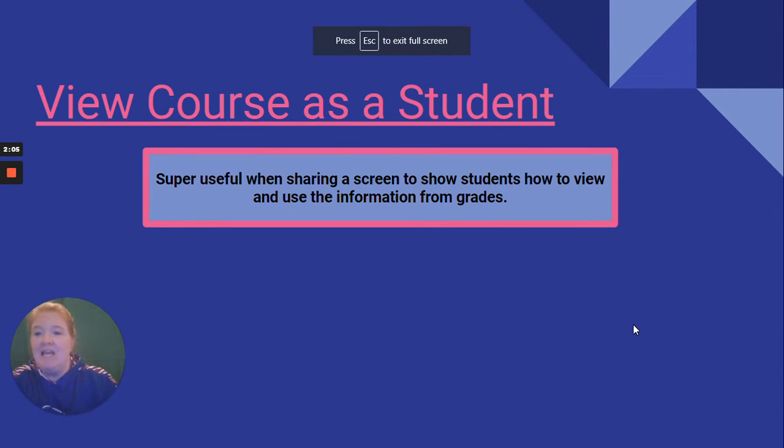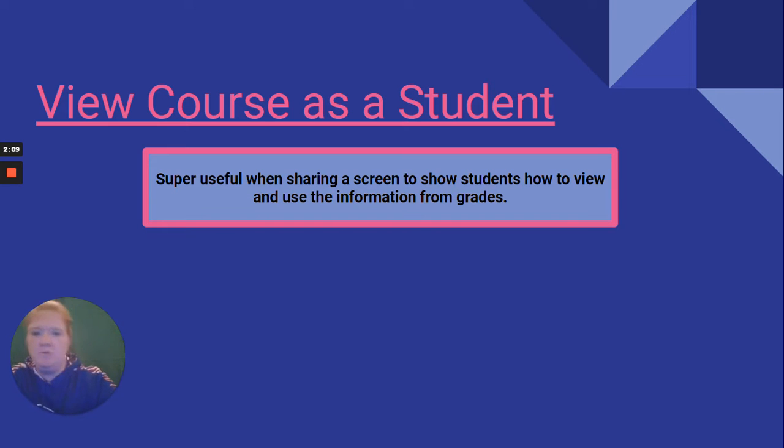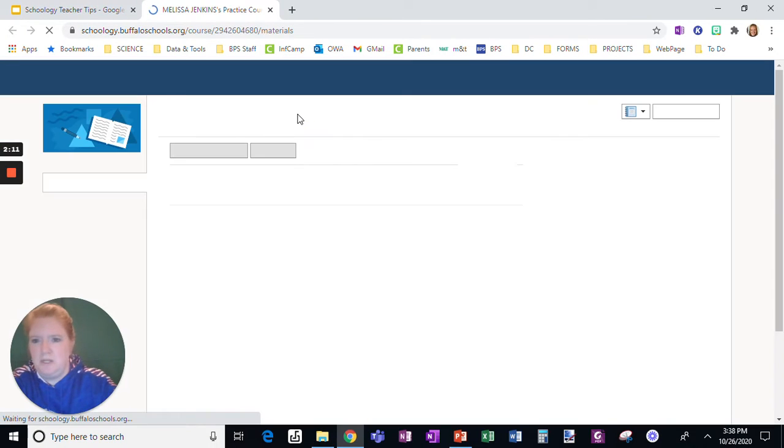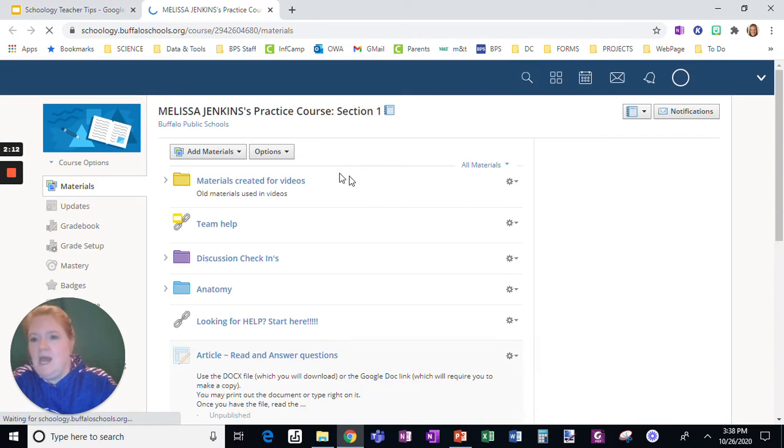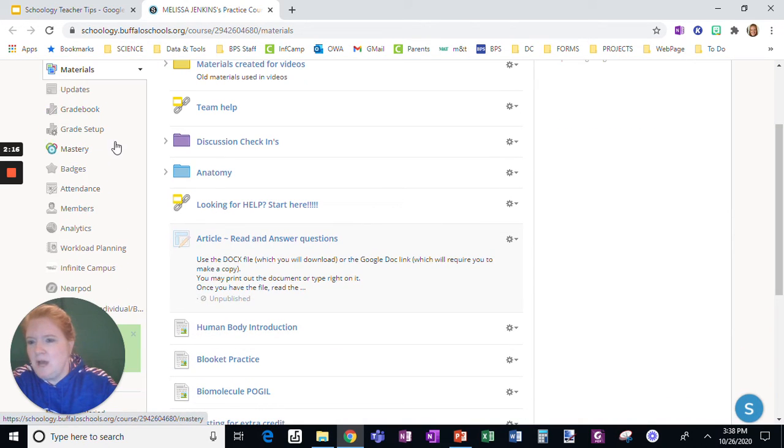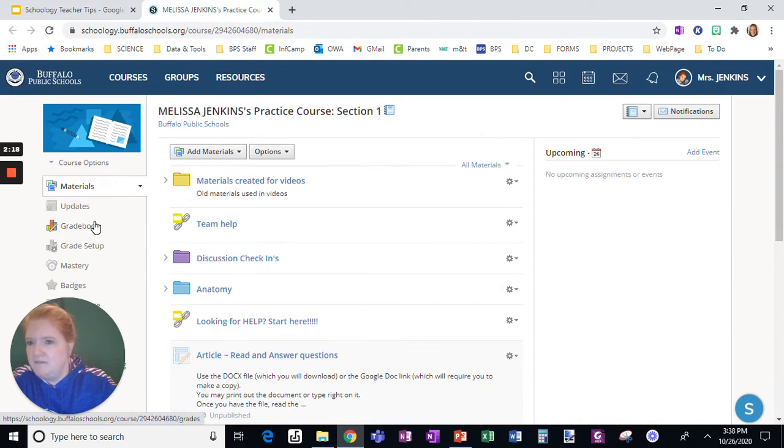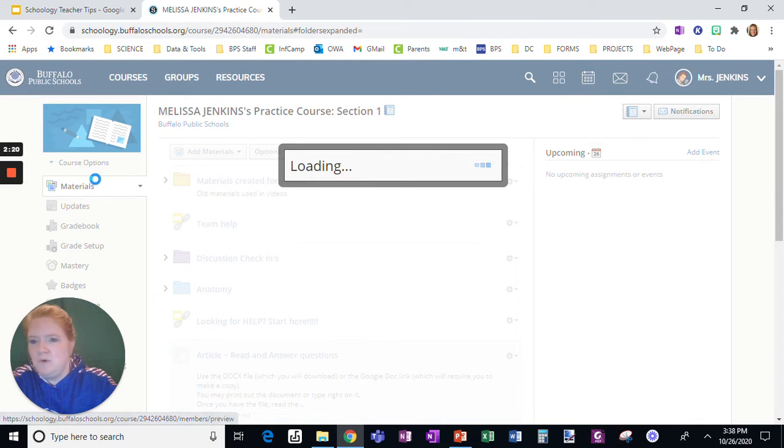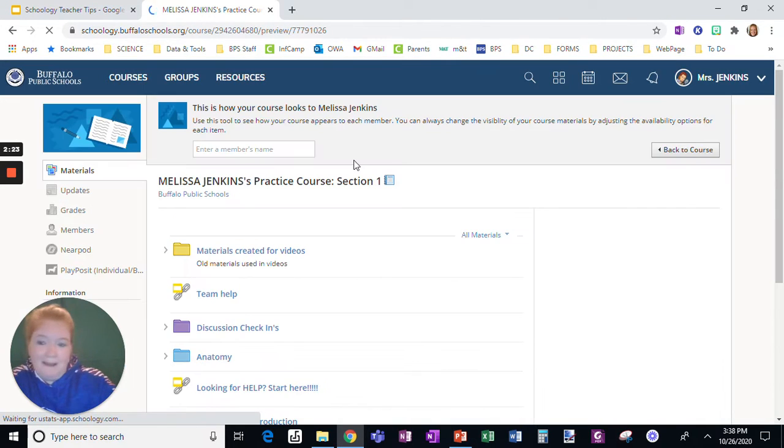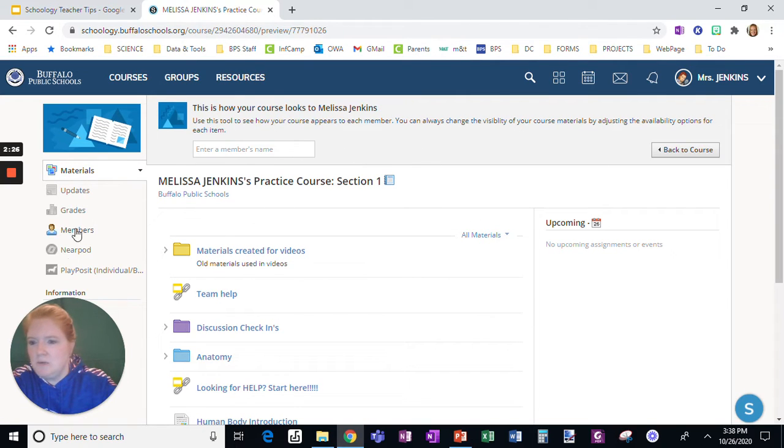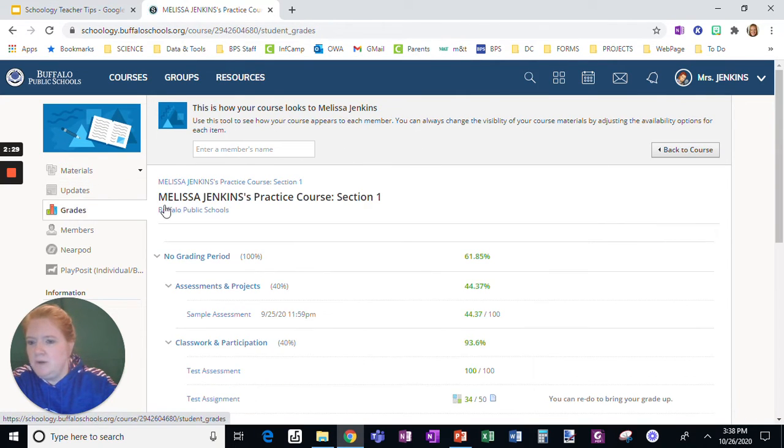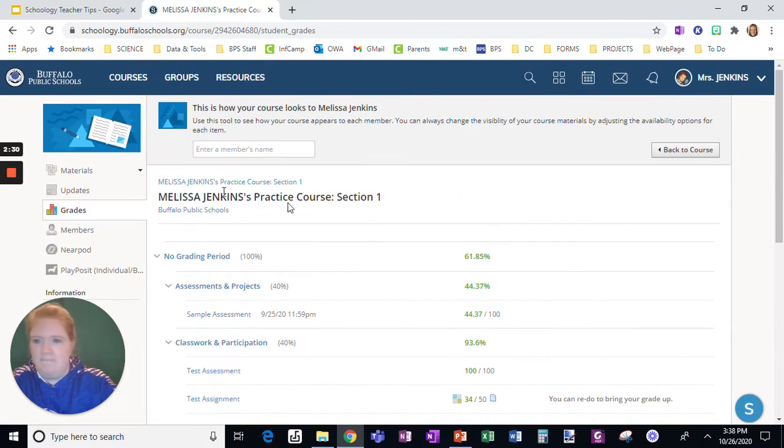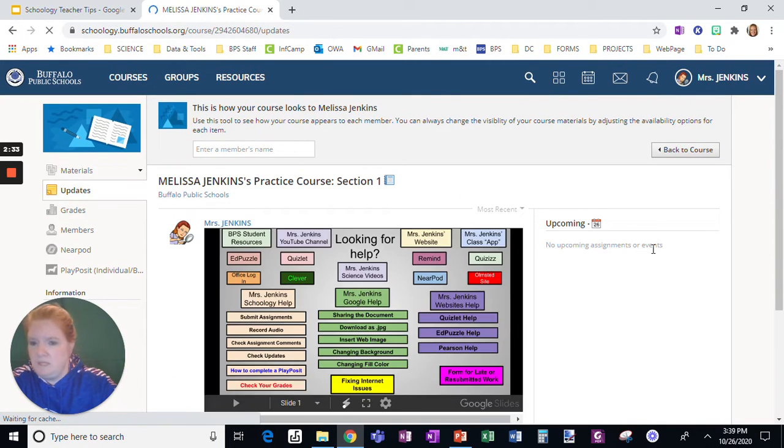Next, view course as a student. Again, watch for the links to another video giving you more details. So viewing the course as a student. Here's my course. You can see on this menu how many things I have listed. I can go to view course as, choose the student. I'm the only student in this class, and I can view as that student. I can see when they pull up their grades, what does it look like for them? When they're looking at updates, what does it look like for them?